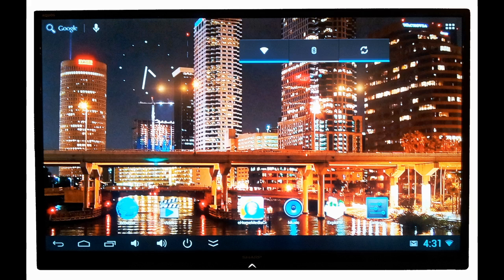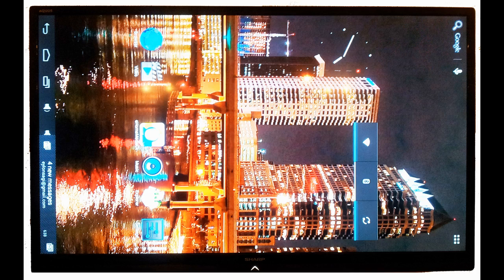Usually people use their screens in landscape mode, but some of you wish to use them in portrait mode, so I'll show you how to do that.